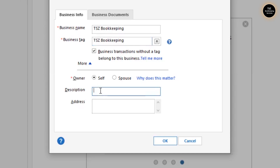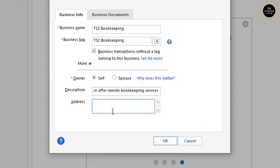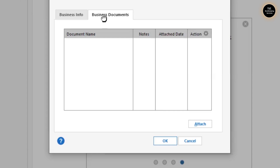For the owner type, since I am a self-individual I'm going to choose that option. For the description, I'll mention that we offer remote bookkeeping services. I'd rather not fill in the address in Quicken.